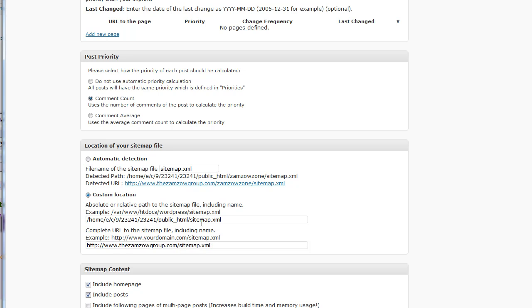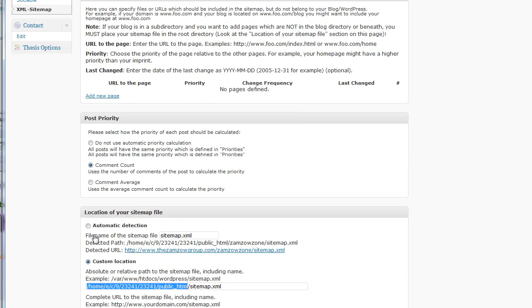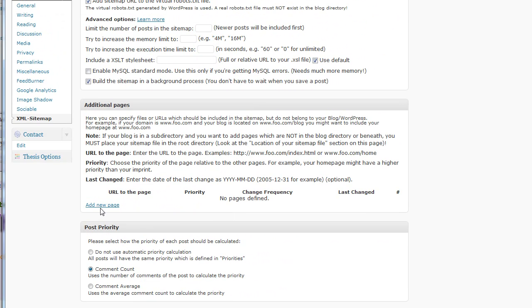So, now I have the sitemap in the root directory, which is this, on this particular hosted account. And then we need to go in and add new pages in the additional pages section here.